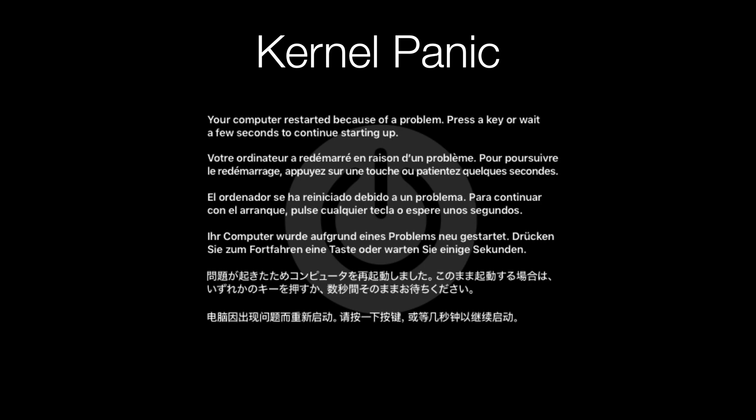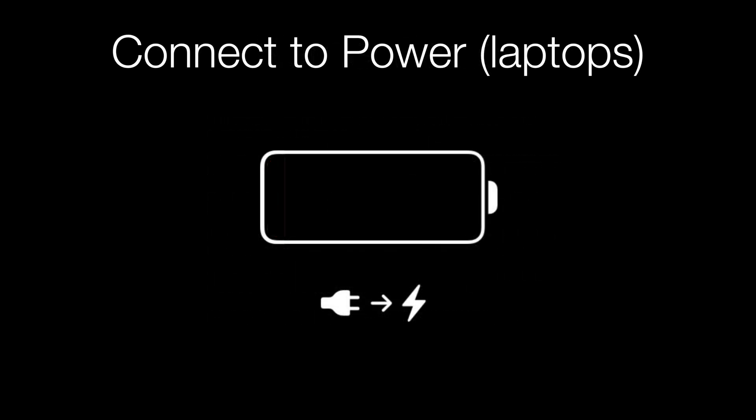Next we have one of the most iconic Mac crash screens: the kernel panic. A kernel panic means the entire system has run into a problem and needs to restart. You'll see a prompt saying "Your computer restarted because of a problem" displayed in various languages. Generally the computer will automatically restart, but if it continues to happen constantly, you may need to take your device into Apple support as it can be due to software or hardware failure.